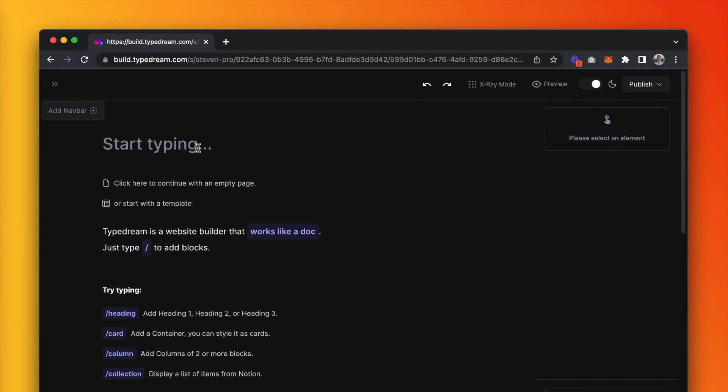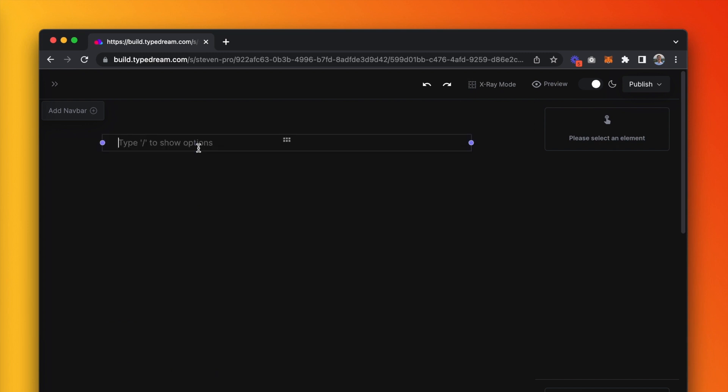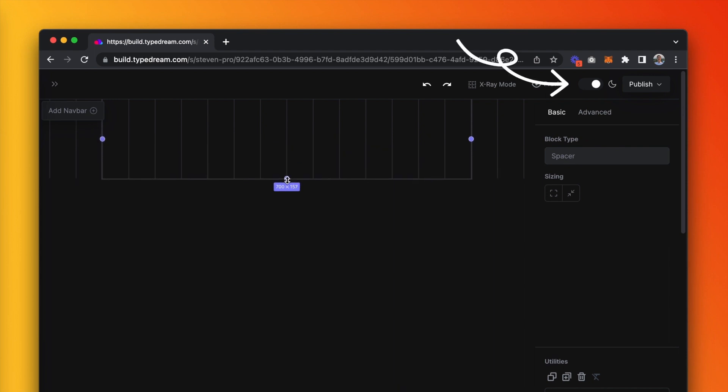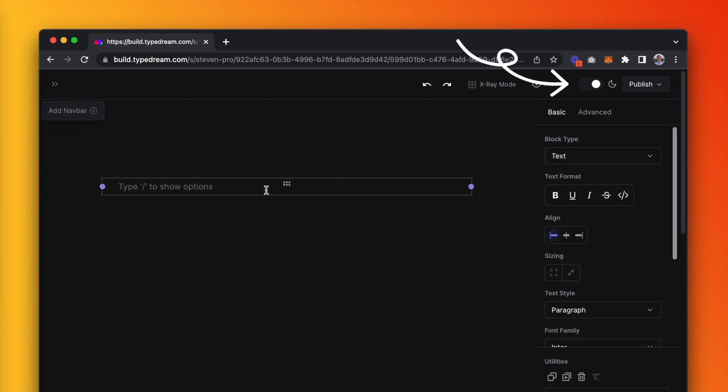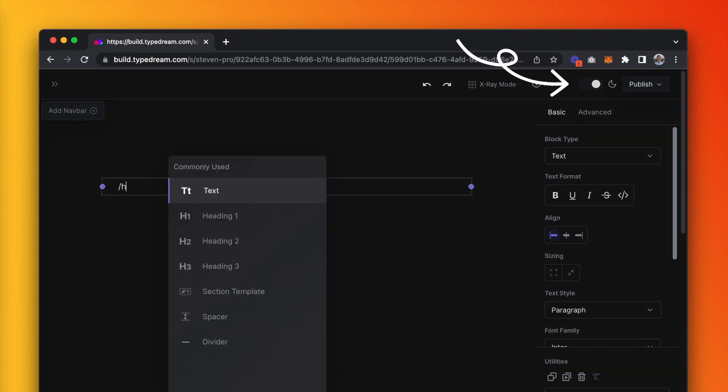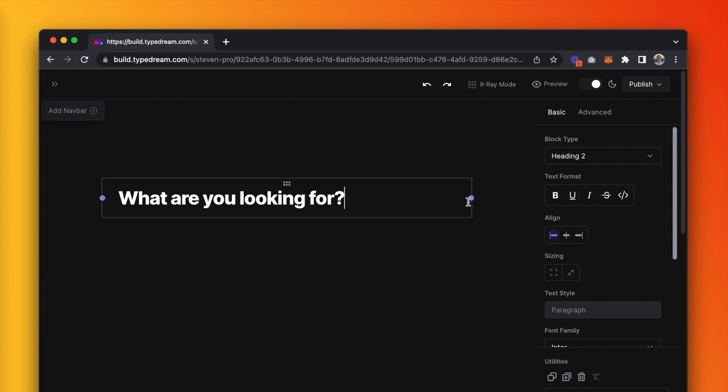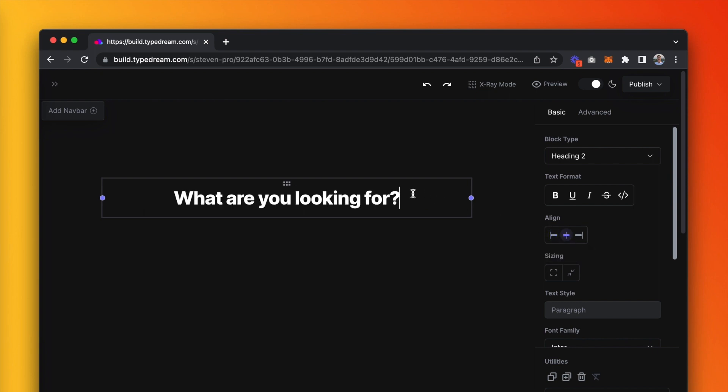We're going to build this in dark mode. As you can see, it's already turned on for my site, but if you haven't already, click on the toggle in the upper right-hand corner of the screen. Start by dragging out the spacer block that's there by default. Then, let's create a heading 2 and type 'what are you looking for' and center that.